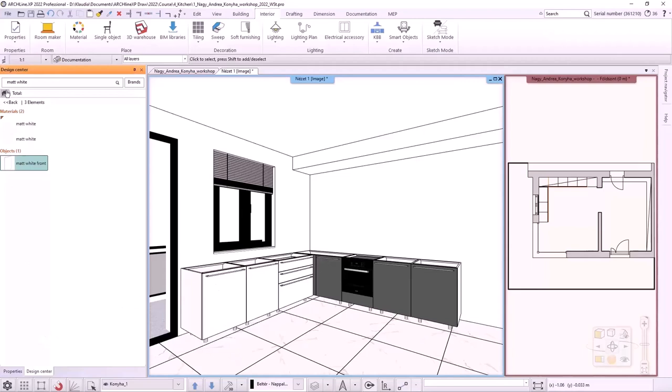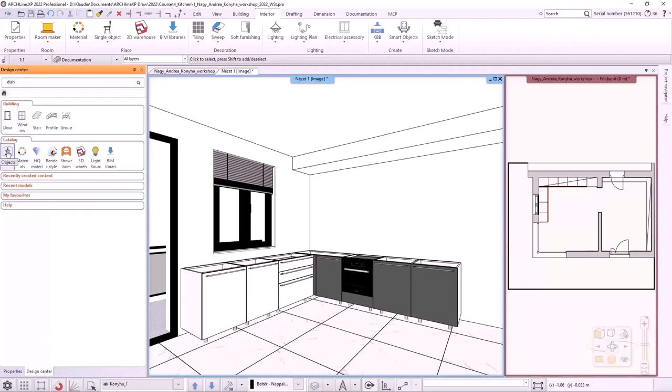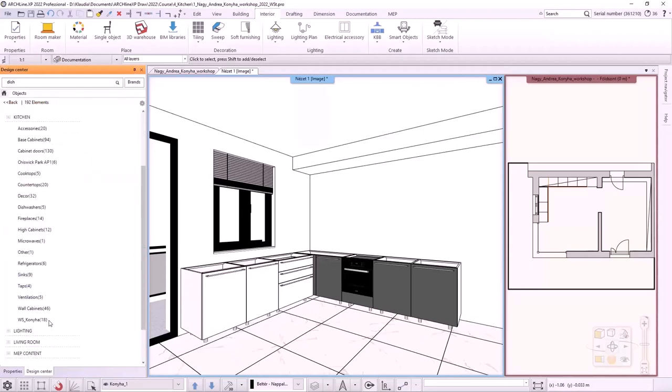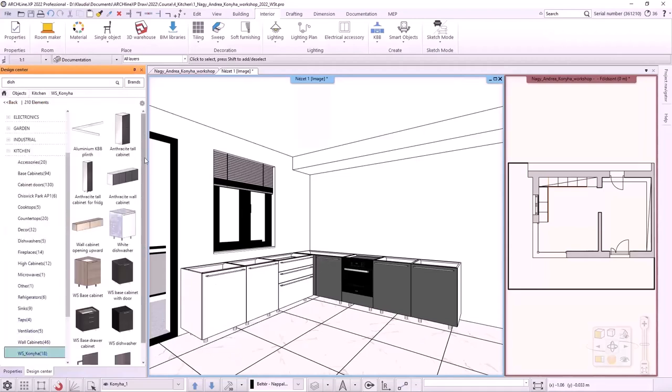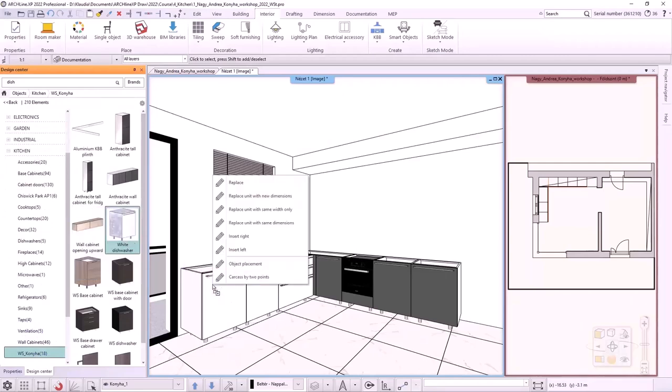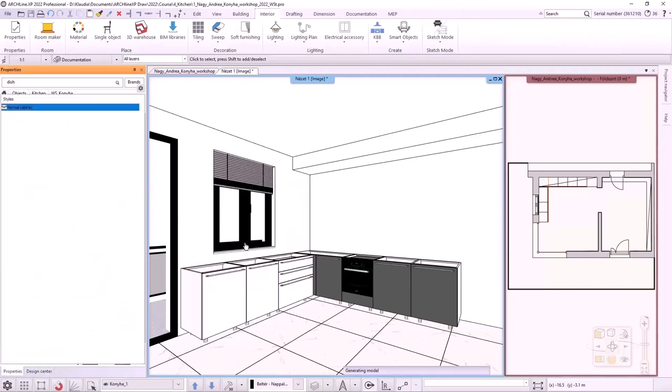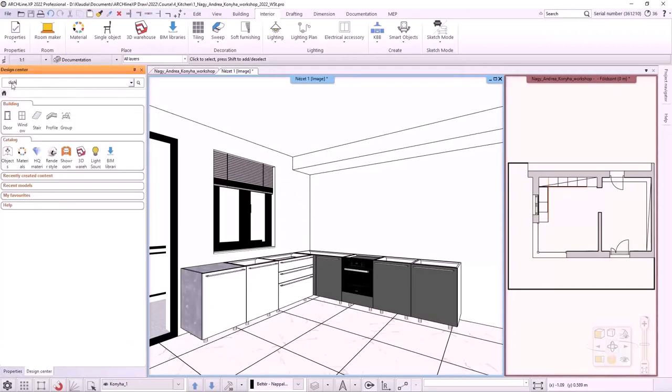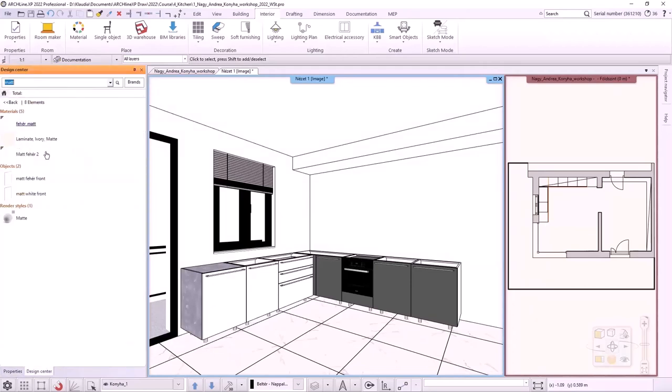I will add a dishwasher from the Design Center. I type in dishwasher, then drag it onto the edge cabinet. I select the replace unit with the same width only option. I also add the white front to this cabinet to have a uniform appearance.